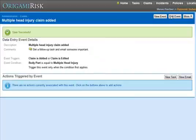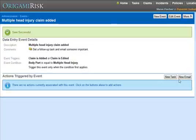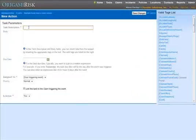and I have my first event. Now, an event by itself is useless. The event has to trigger some actions. In Origami, an event can trigger a new task or a new email. In this case, I like both. Let's do the task first.